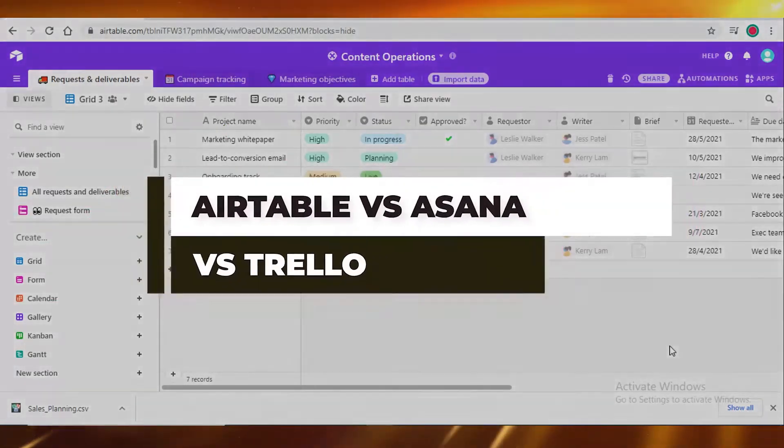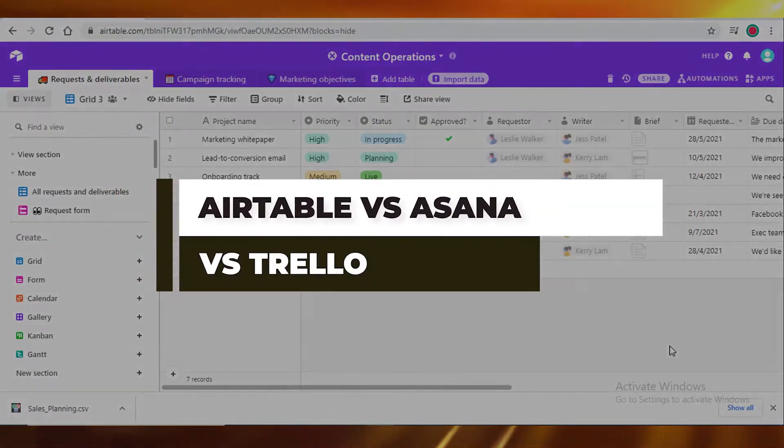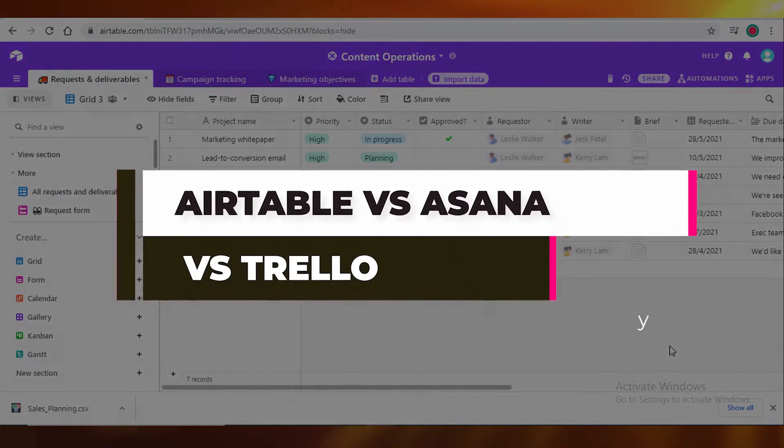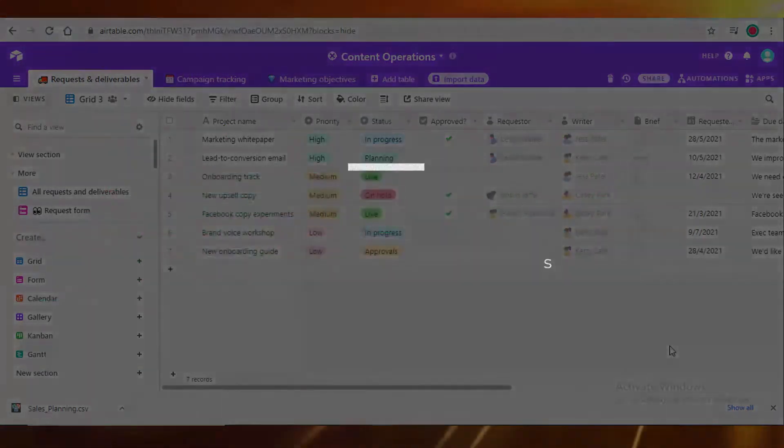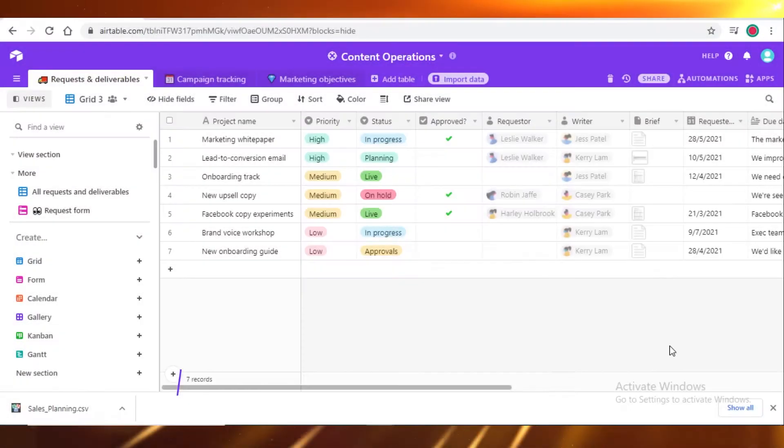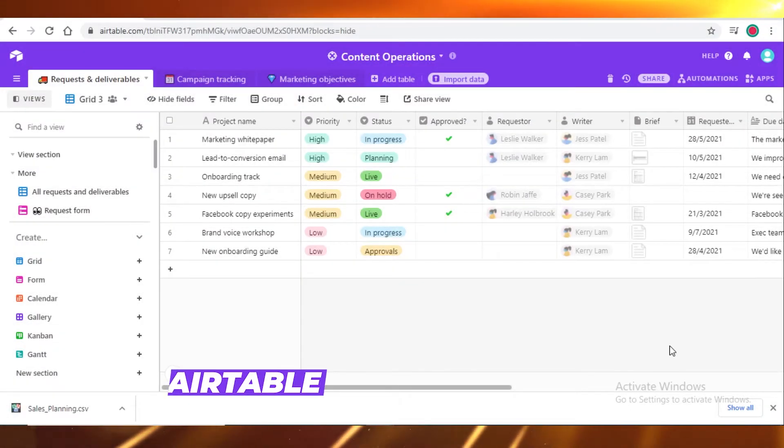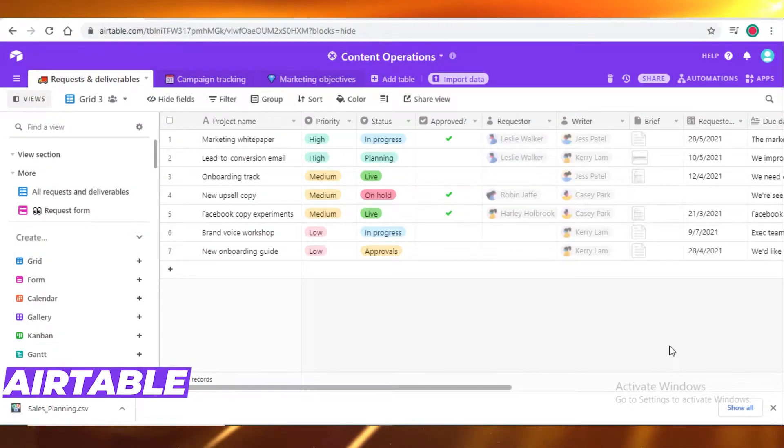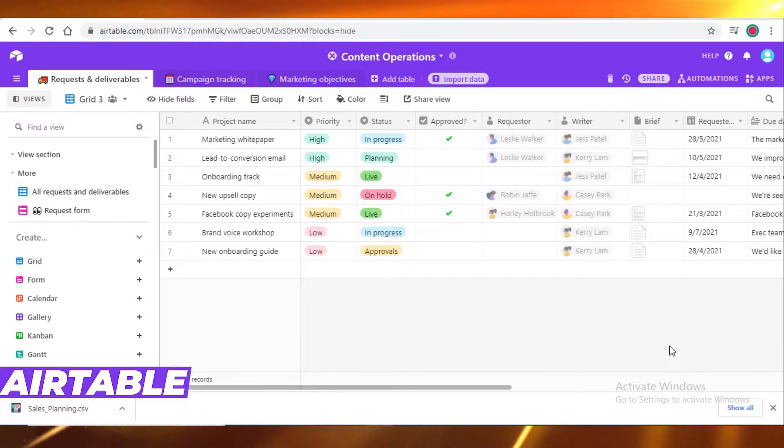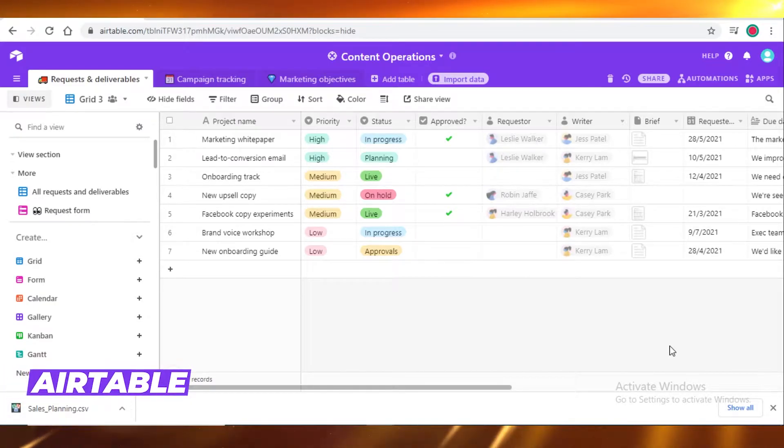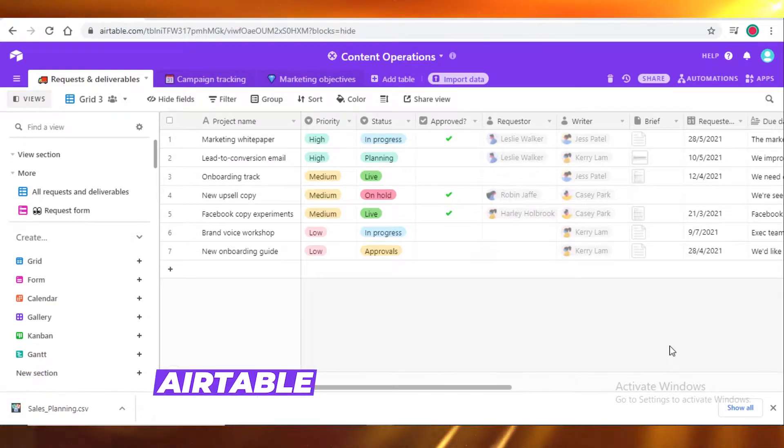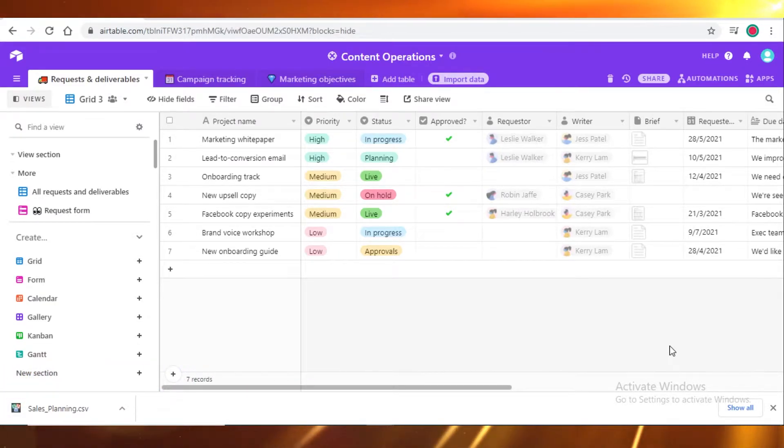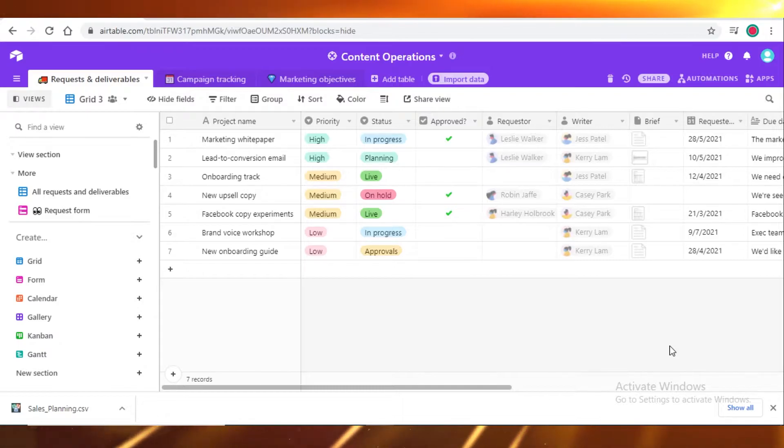Airtable versus Asana versus Trello, which is the best project management software in 2021. Today we're going to talk about what project management software you should be using and what are the pros and cons of each of these softwares. So let's get started.